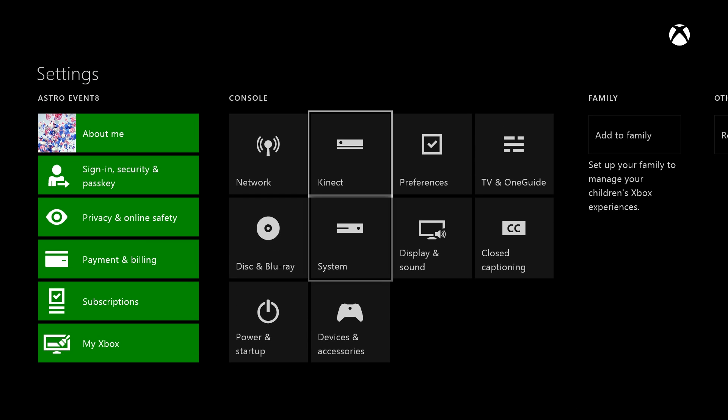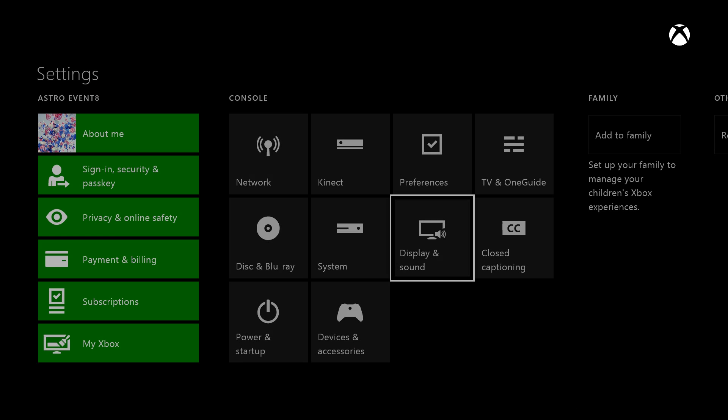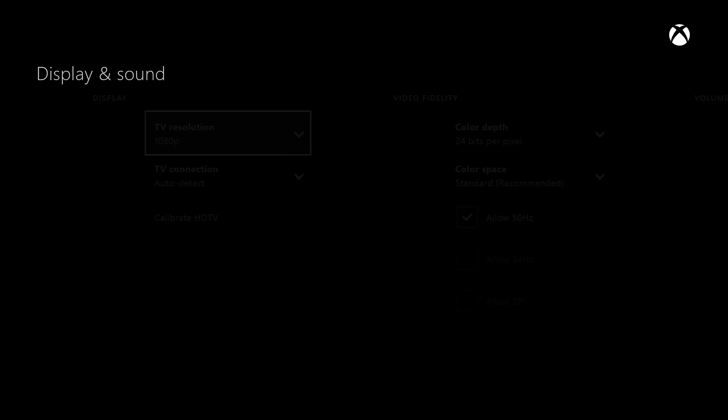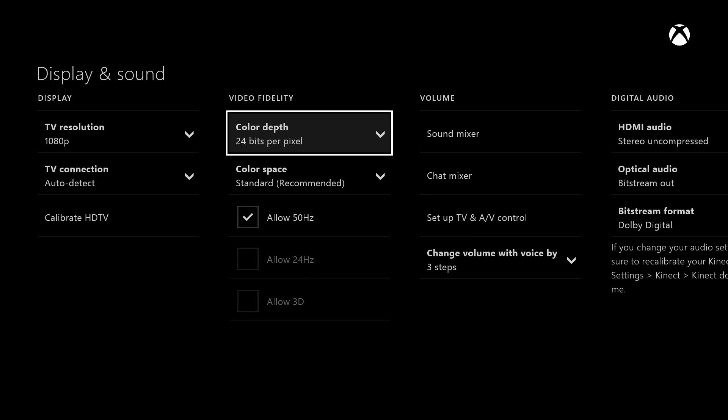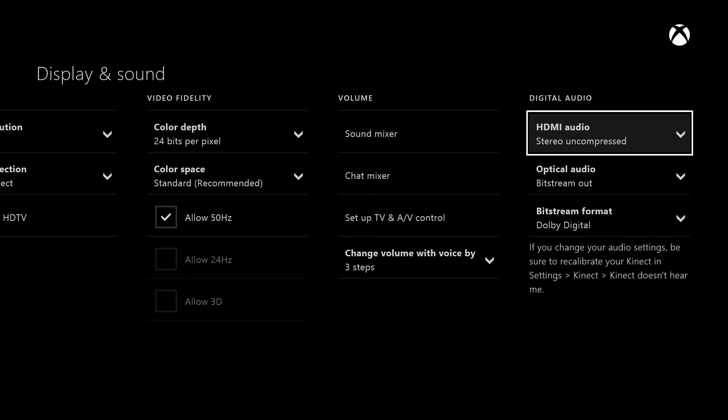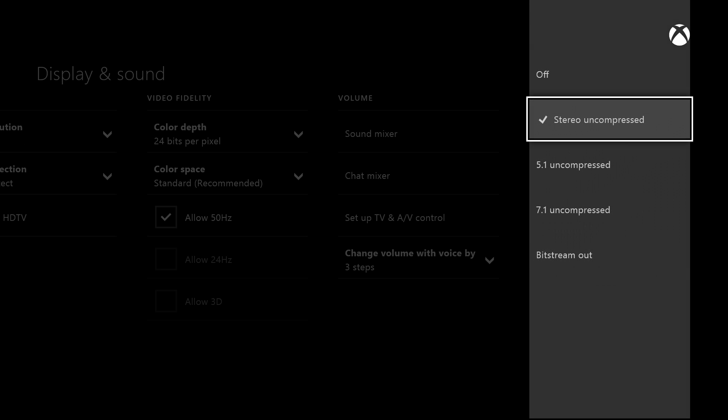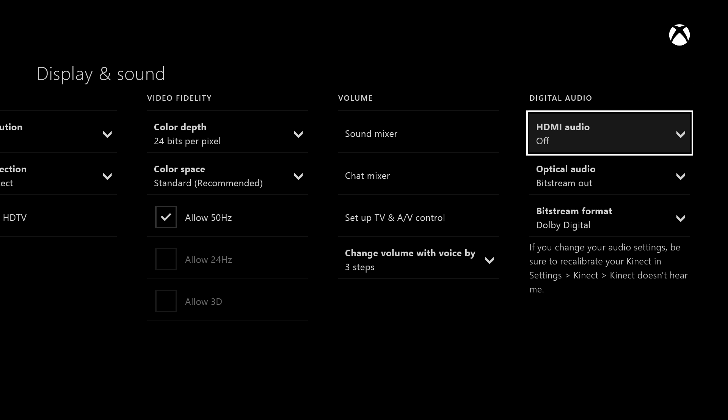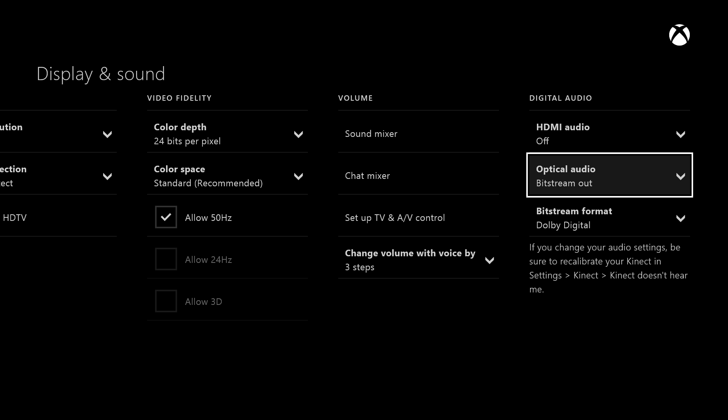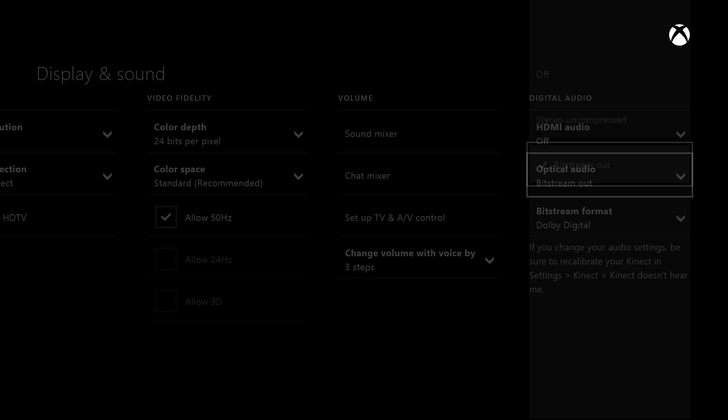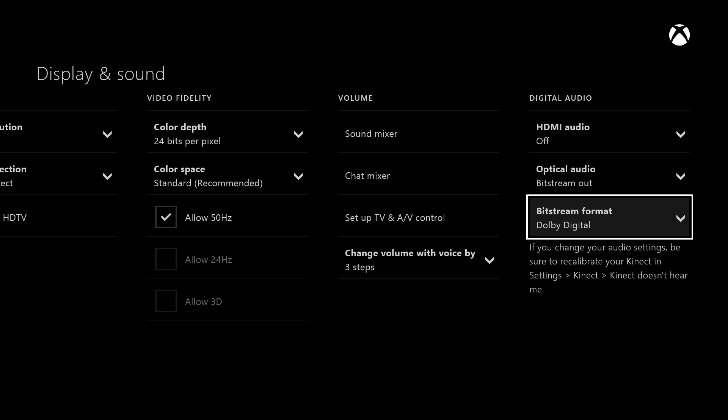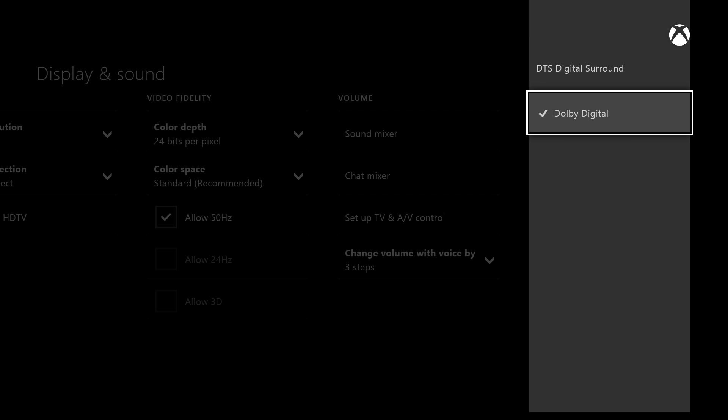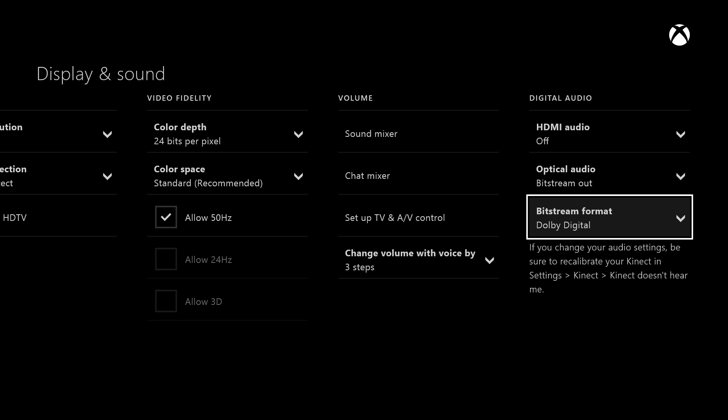Go back to the settings menu and from there open up the display and sound settings. Under Digital Audio, open HDMI Audio and select Off. We recommend you leave this off unless you're streaming. Then, open Optical Audio and select Bitstream Out. Navigate down to Bitstream Format and select Dolby Digital.